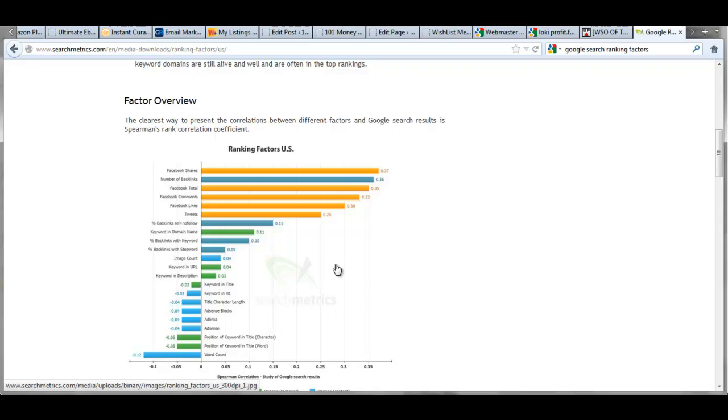But then Facebook total, Facebook comments, Facebook likes, Twitter tweets, they're all up here in the very top and they weigh the most out of everything.